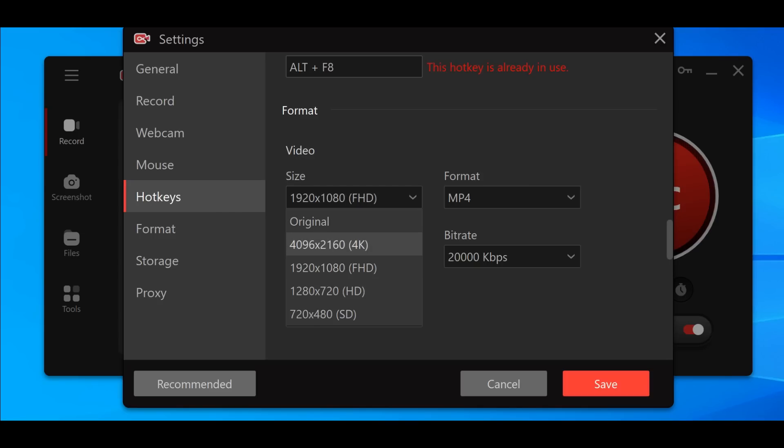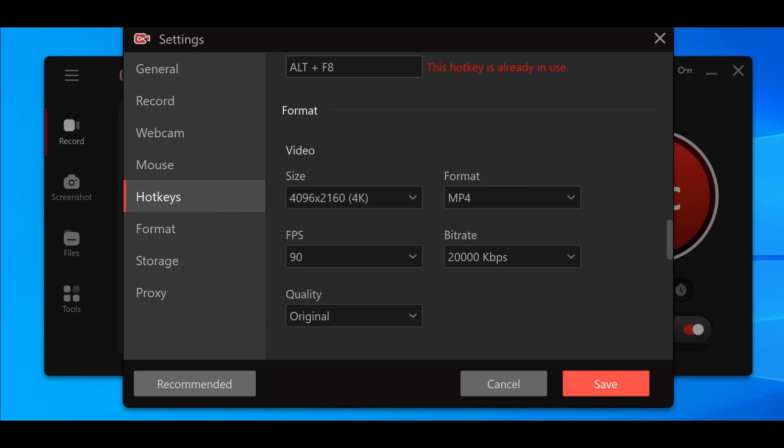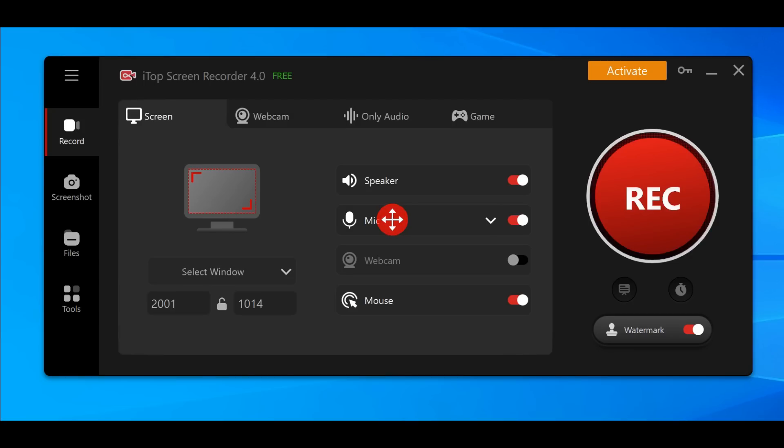Regarding the resolution, with the free version 1080p is the maximum. If you want to get the 4K you need to purchase this app.